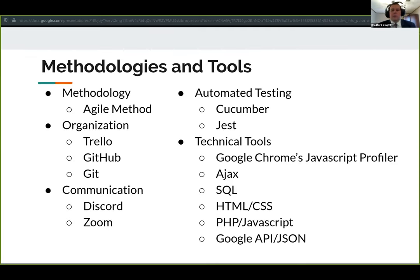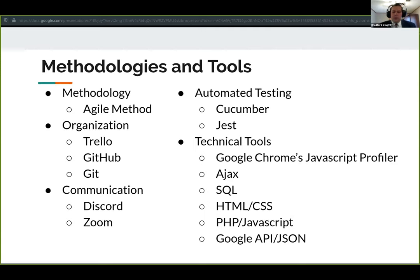For technical tools: we used Chrome's JavaScript profiler to find performance issues during testing. Ajax calls were used to communicate from our HTML pages to our PHP code. SQL was used to generate database queries. HTML and CSS were used for generating web pages and formatting for both mobile and desktop versions. PHP and JavaScript were used for communication between different files. Google's API was used to capture restaurant data, and JSON was used to bring back the restaurant results in a clean, structured way.